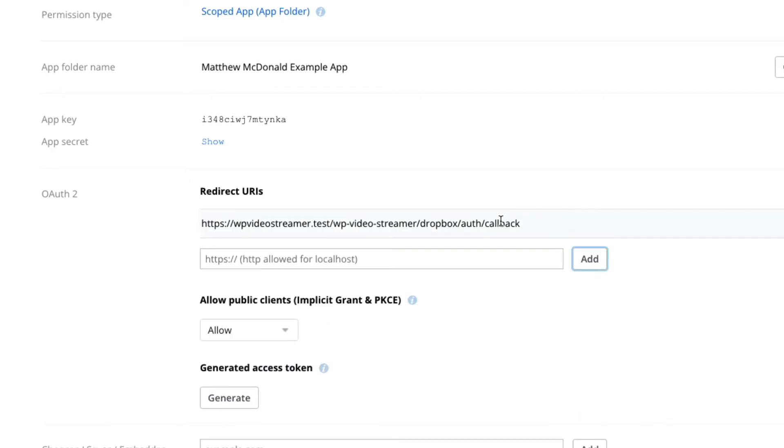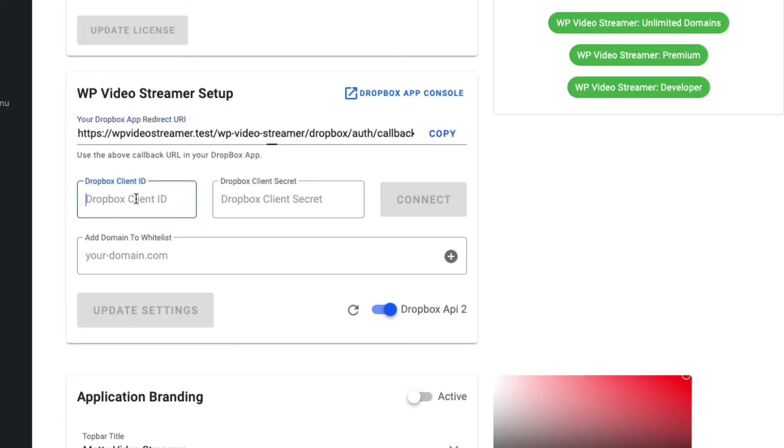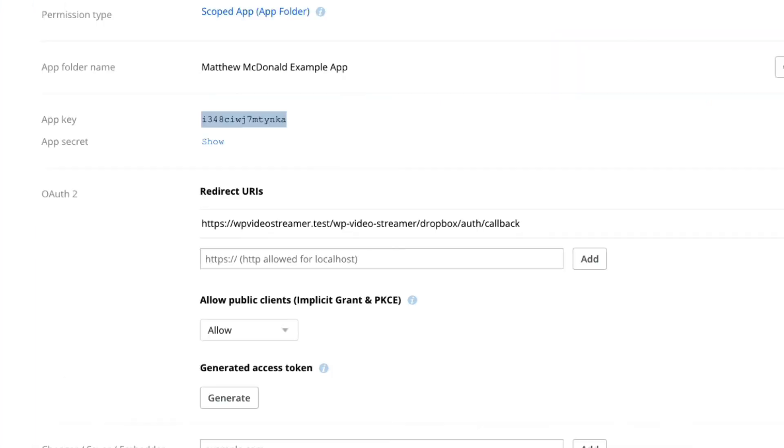Okay, that's been added. I don't need to save changes. And while we're here, let's go ahead and grab our app key. So I'm just going to select the app key here and Dropbox client ID. I'm pasting that in there and let's grab our app secret.